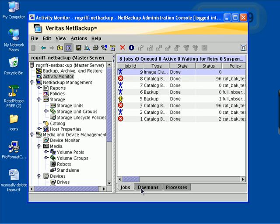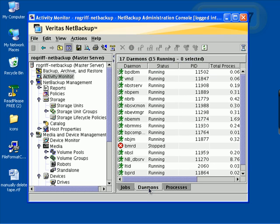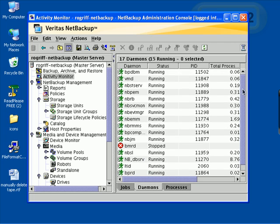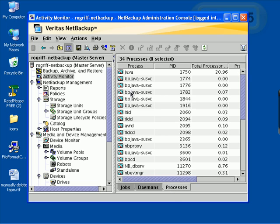One thing we didn't look at before is the demons or services. All these are services running that keep NetBackup functioning perfectly. This is more of an advanced topic we'll get into later, and the various processes.